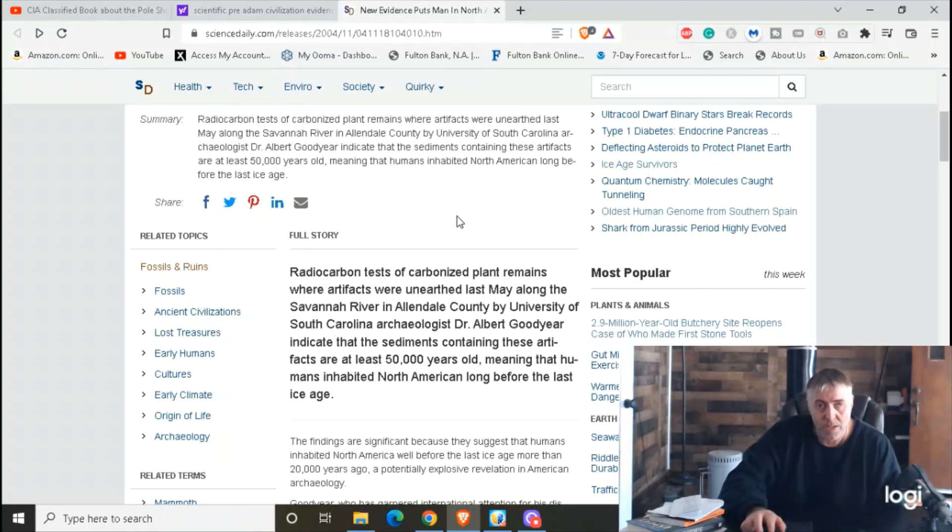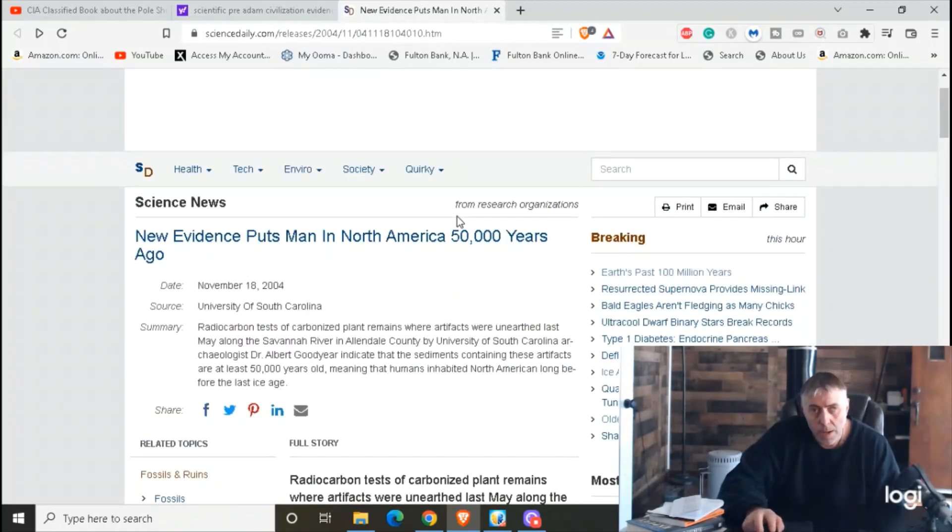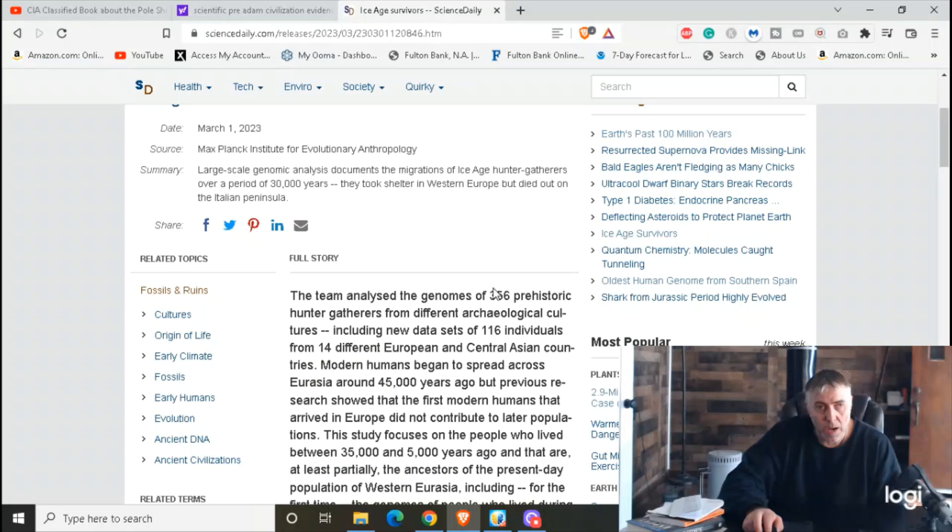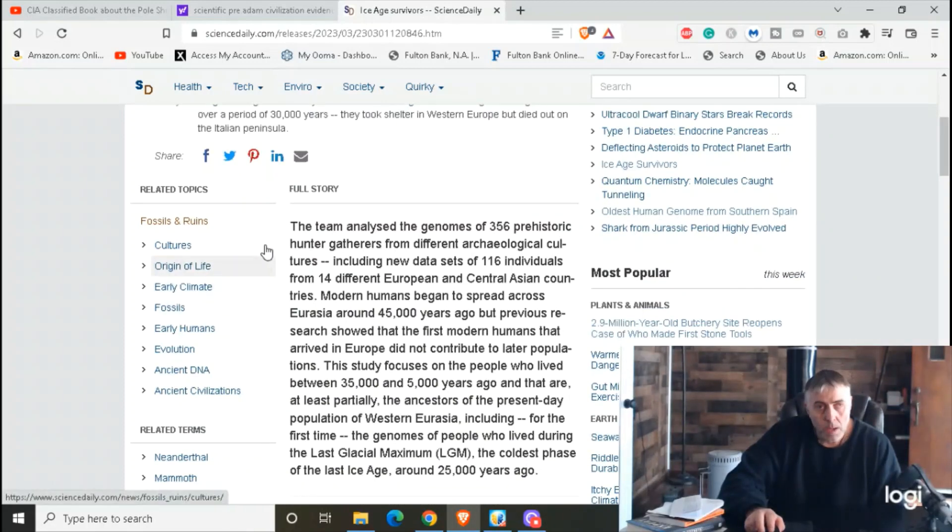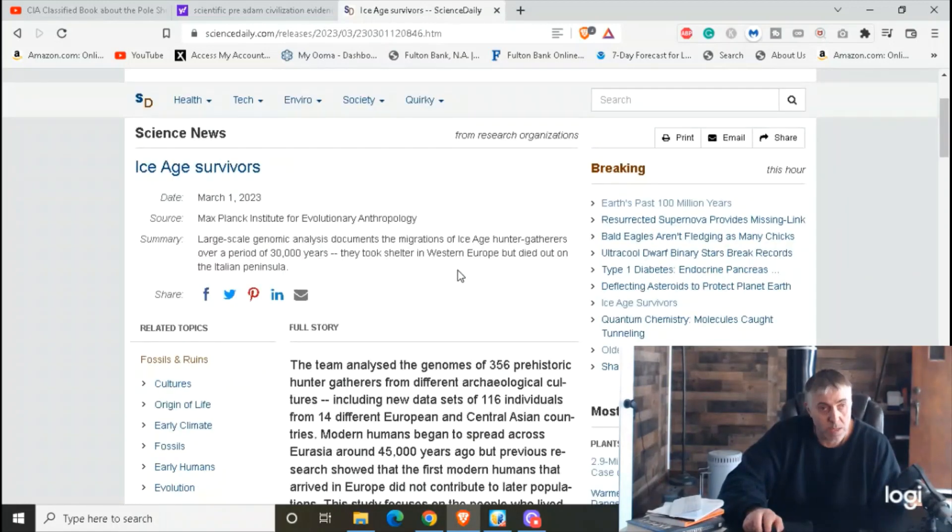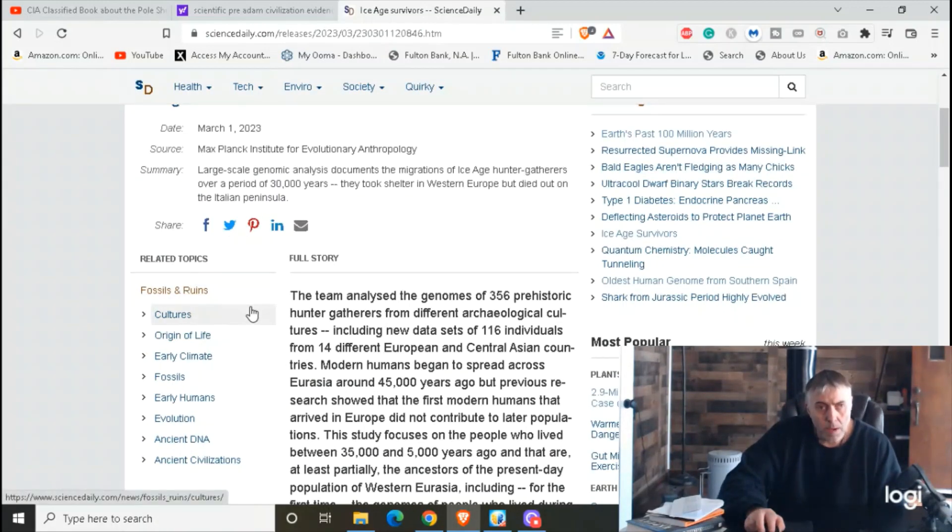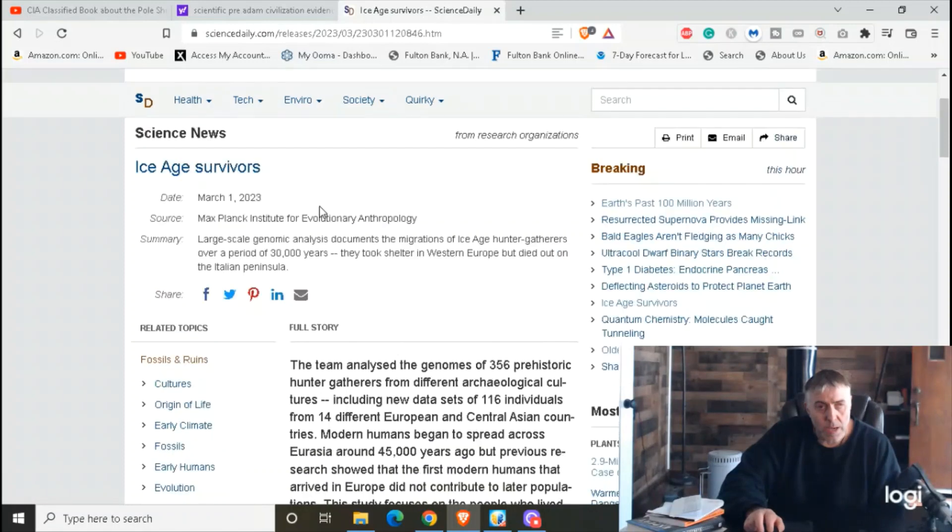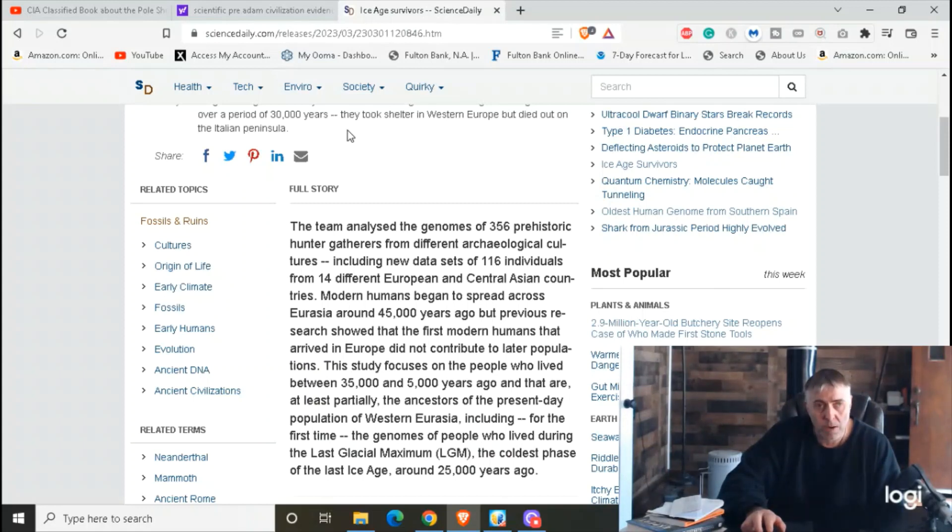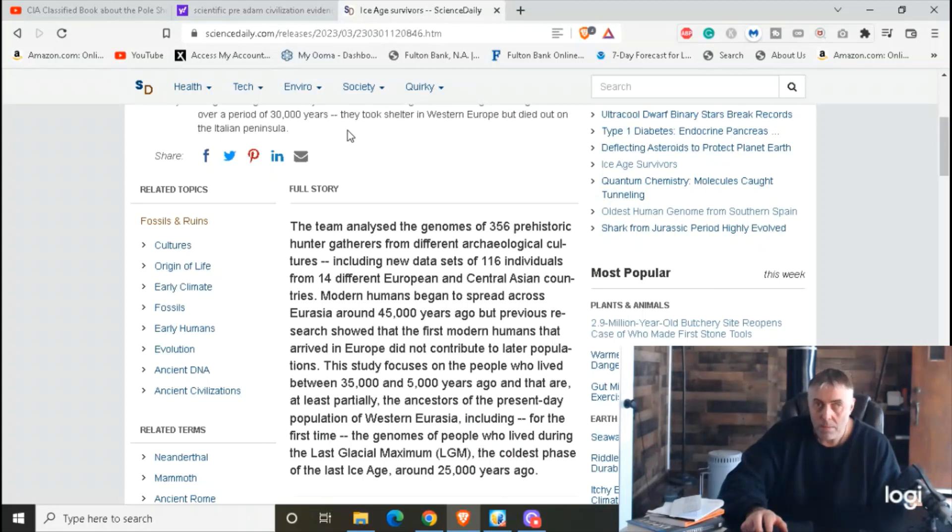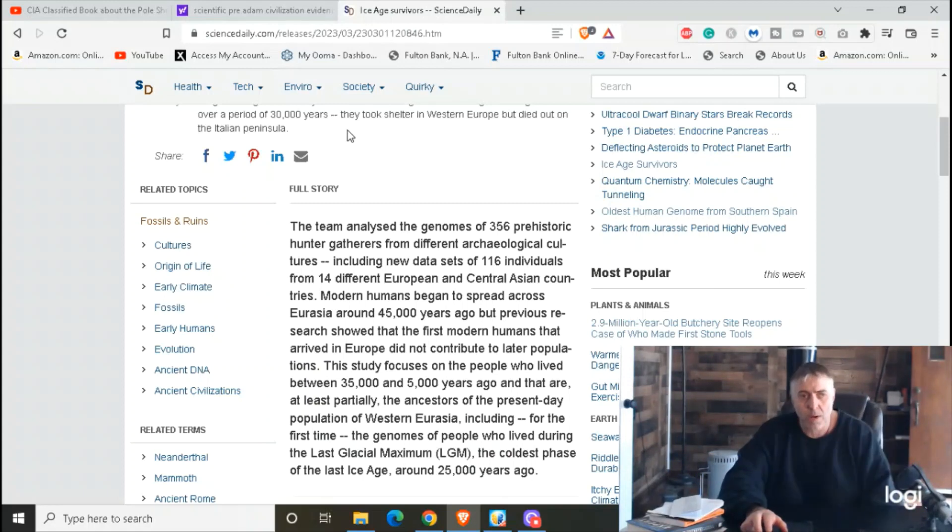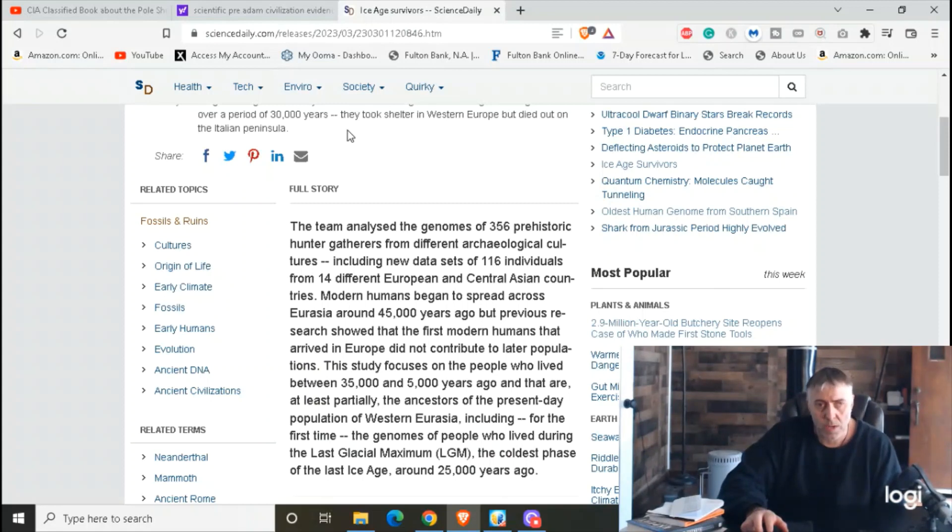And then we got this one here: Ice Age Survivors. This is from March 1st, 2023, so that's this month. The team analyzed genomes of 356 prehistoric hunter-gatherers from different archaeological cultures. That's 356 prehistoric hunter-gatherers. That's quite a bit. Including new data sets of 116 individuals from 14 different European and Central Asian countries.